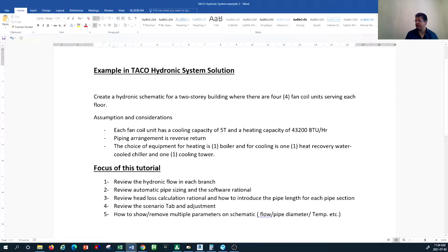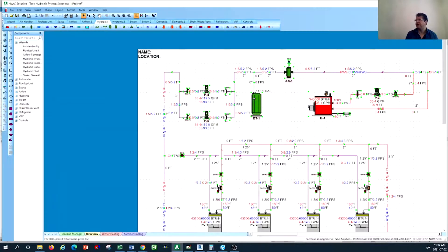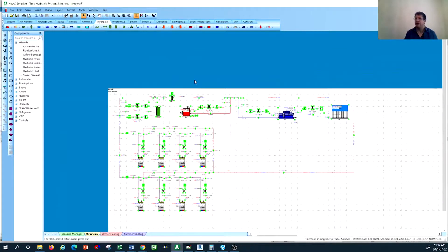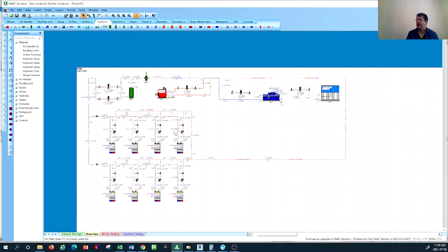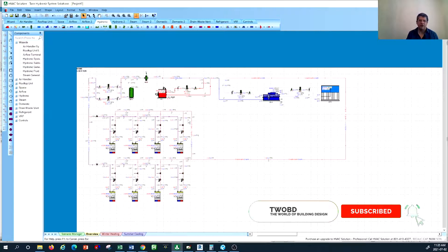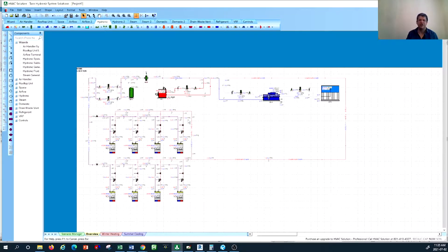We covered flow in each branch, pipe sizing rationale in the software, head loss calculation, how to add pipe length, the scenario tab, and how to add or remove multiple parameters on the schematic such as flow, pipe temperature, and more. This is a great tool and I may create more tutorials for this software. If you have specific questions, please write them in the comments below. If you haven't subscribed to the World of Building Design channel, please go ahead and subscribe. Thanks for watching — see you in the next tutorial.